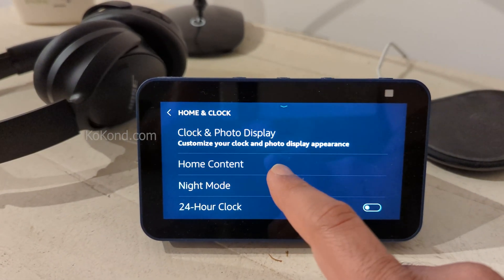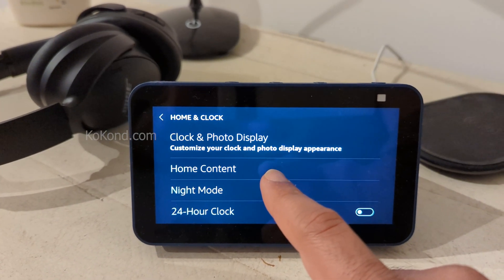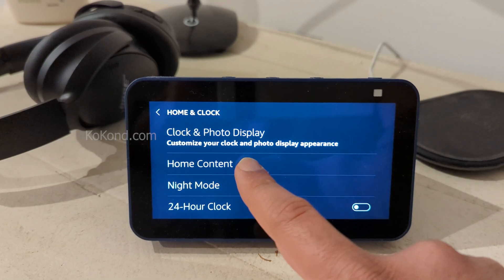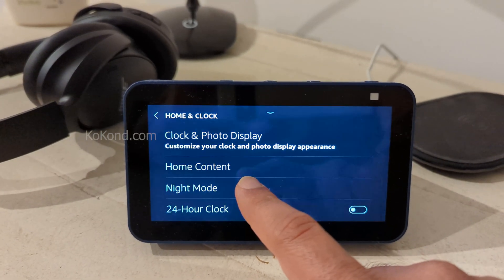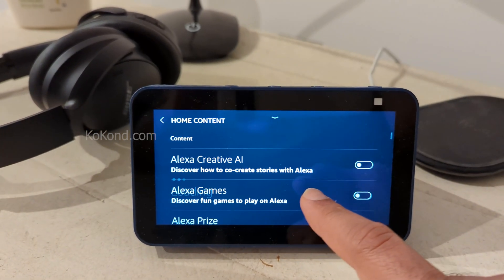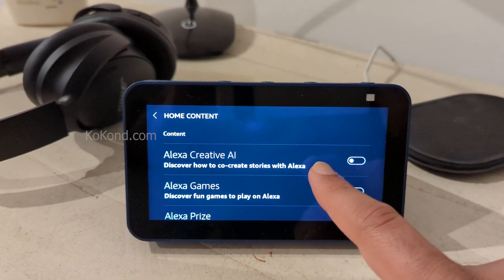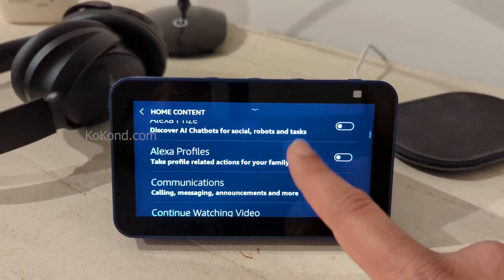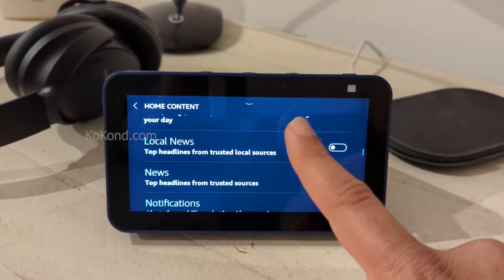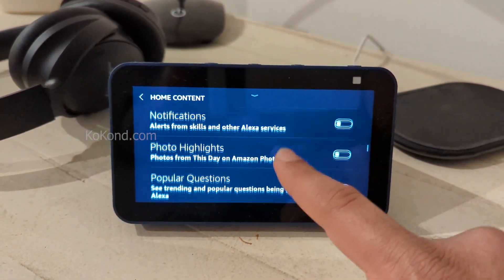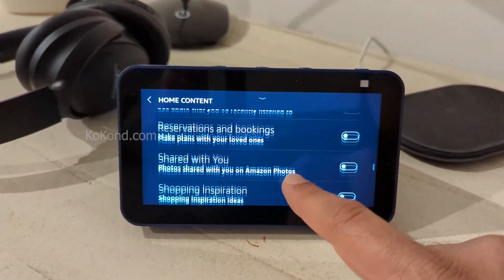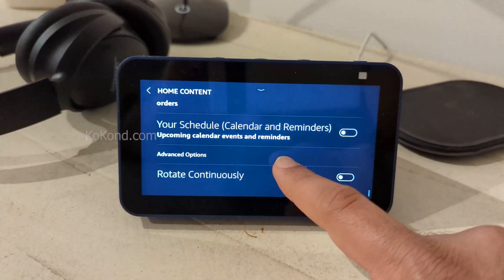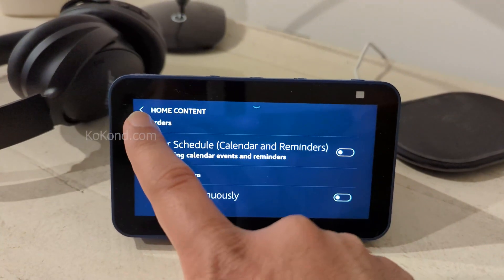Now choose Home Content from the menu. Here, you'll want to disable all the options as shown on the screen. Simply toggle them off one by one. After disabling all the options, click on Back to go back to the previous menu.